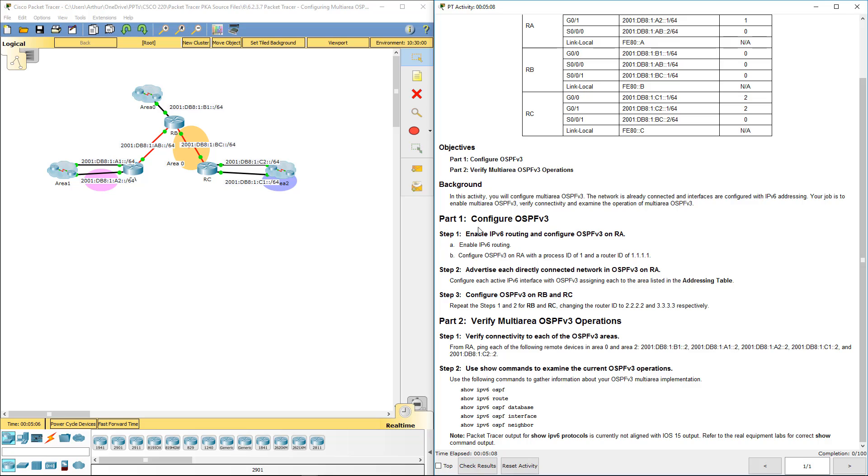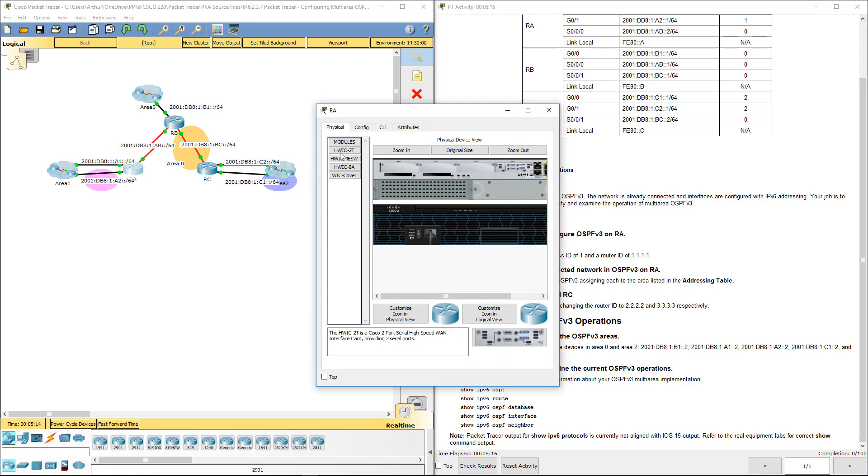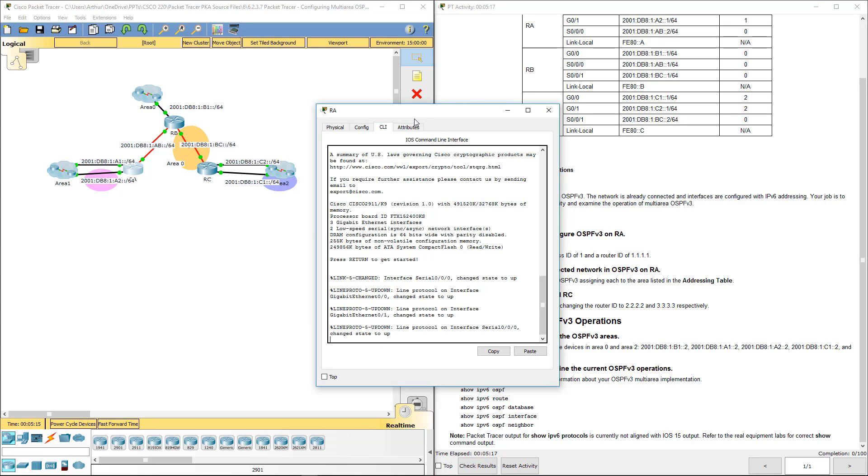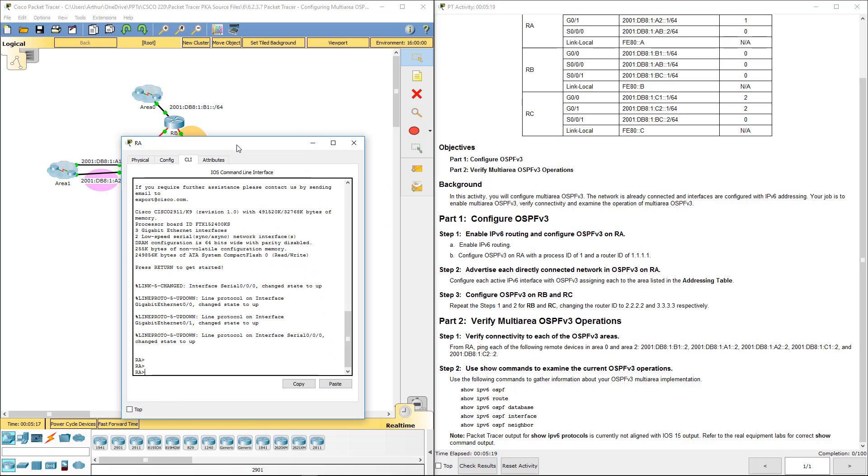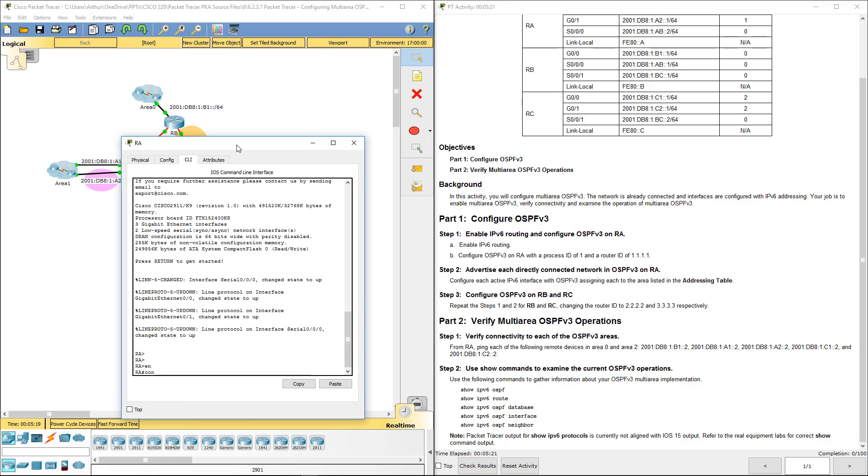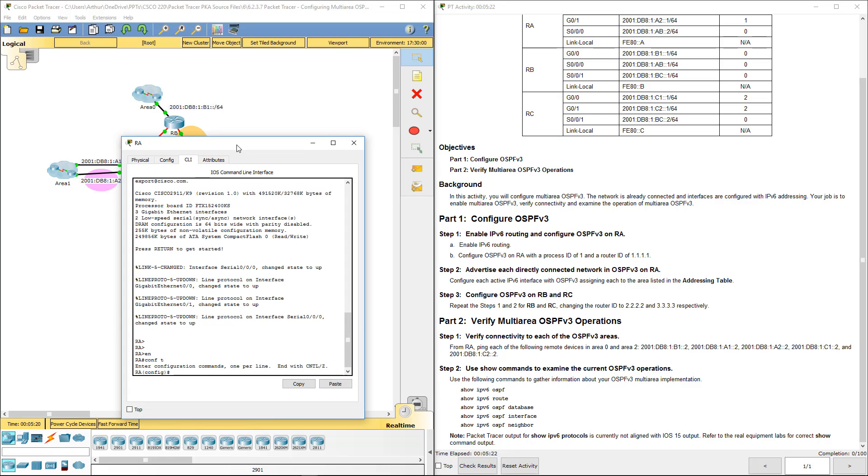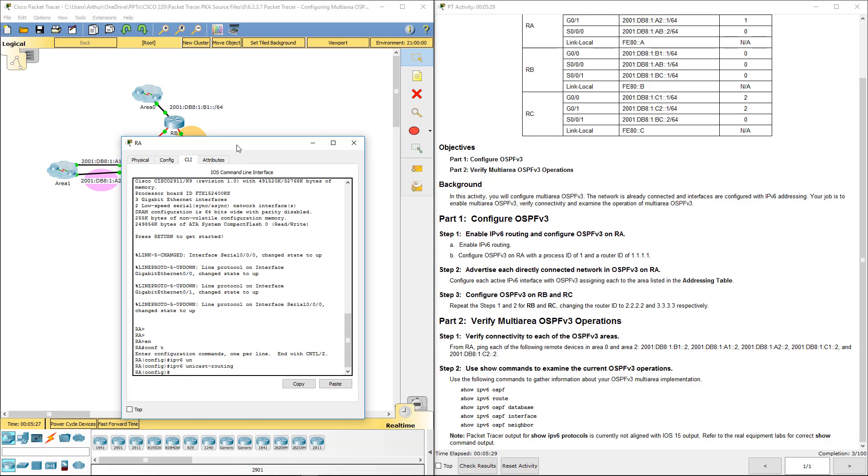Part 1, Step 1, Enable IPv6 Routing. So first thing we have to do is hop on RA, get to our CLI, get to our global config mode. We need to turn on IPv6 Unicast Routing, that's it.